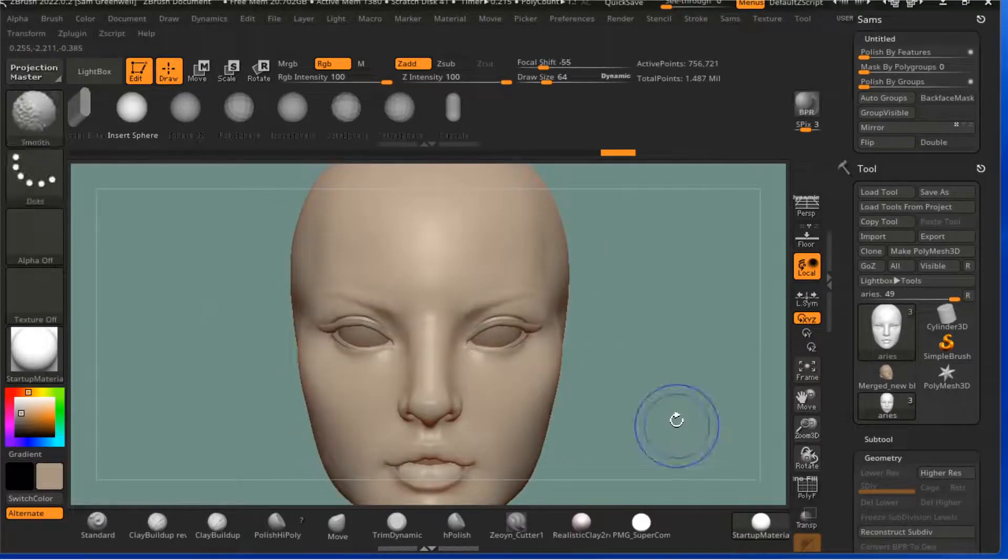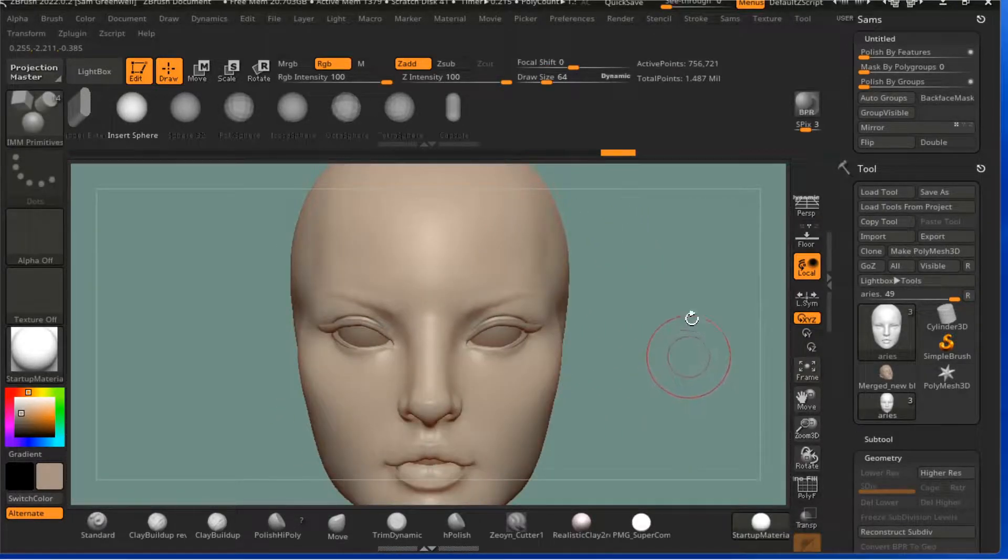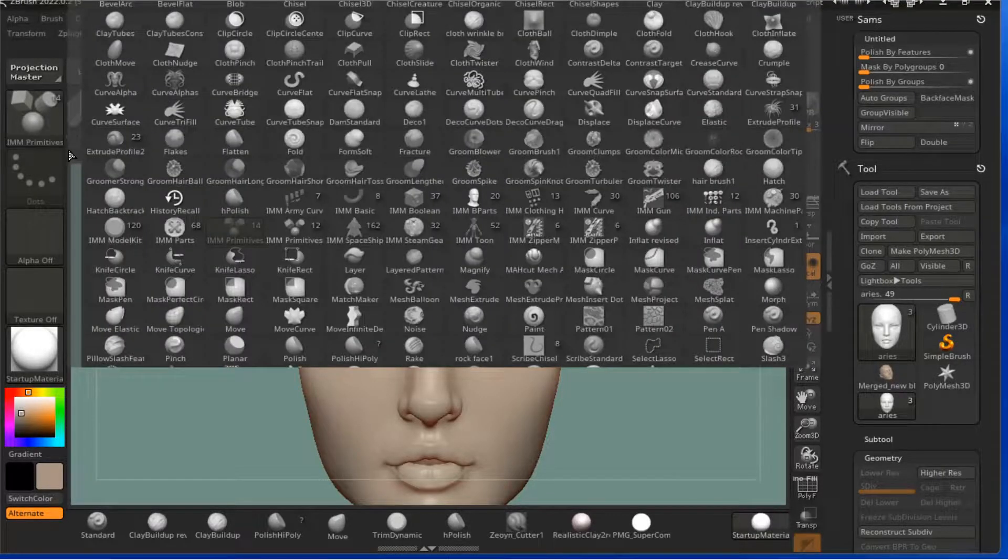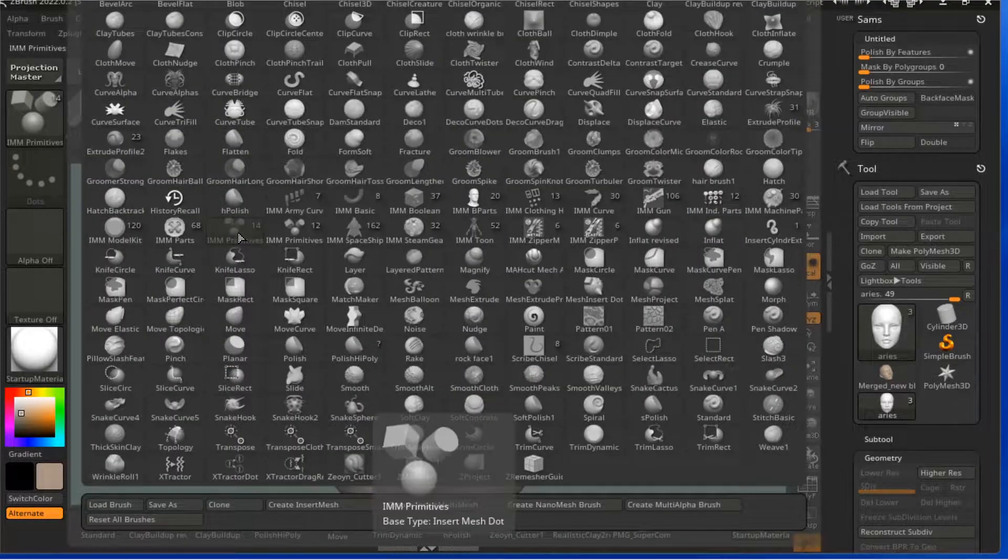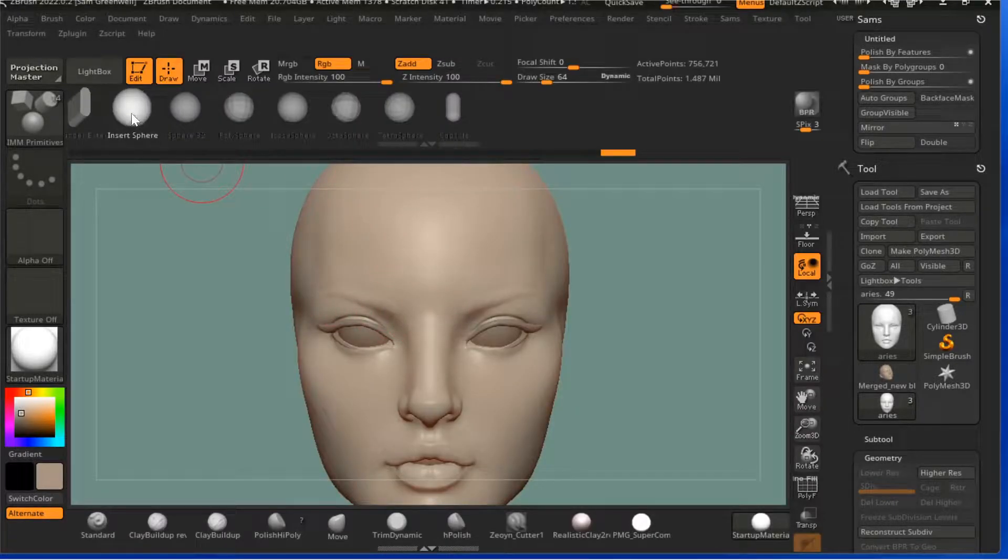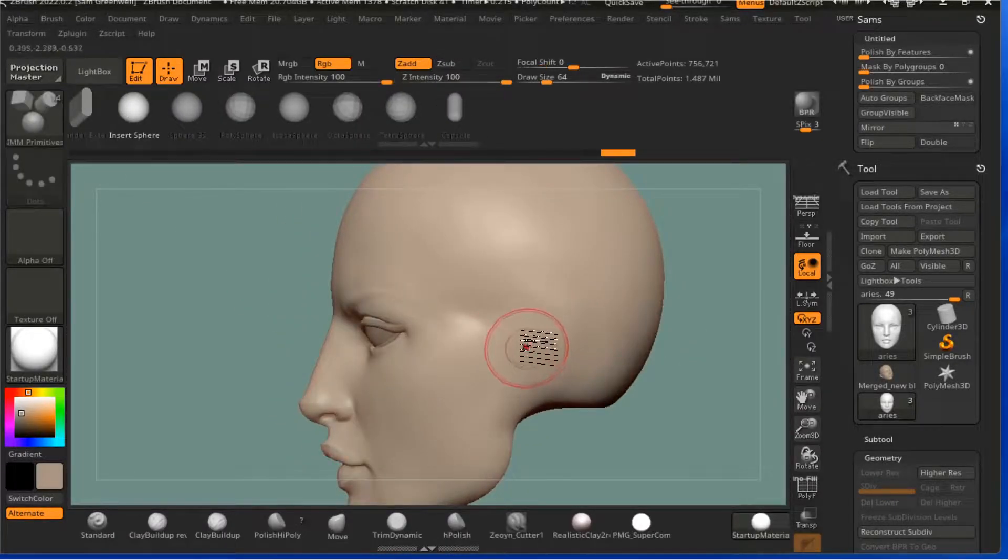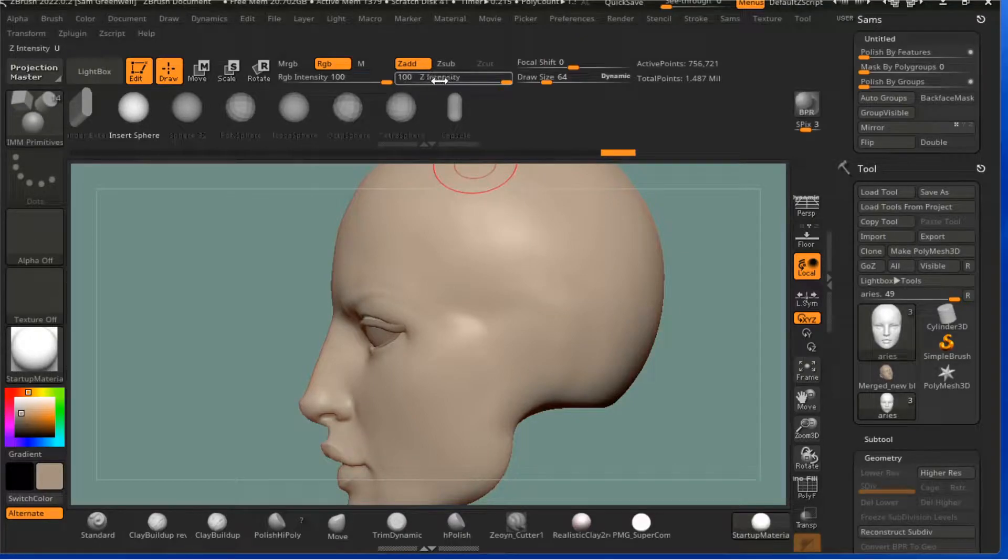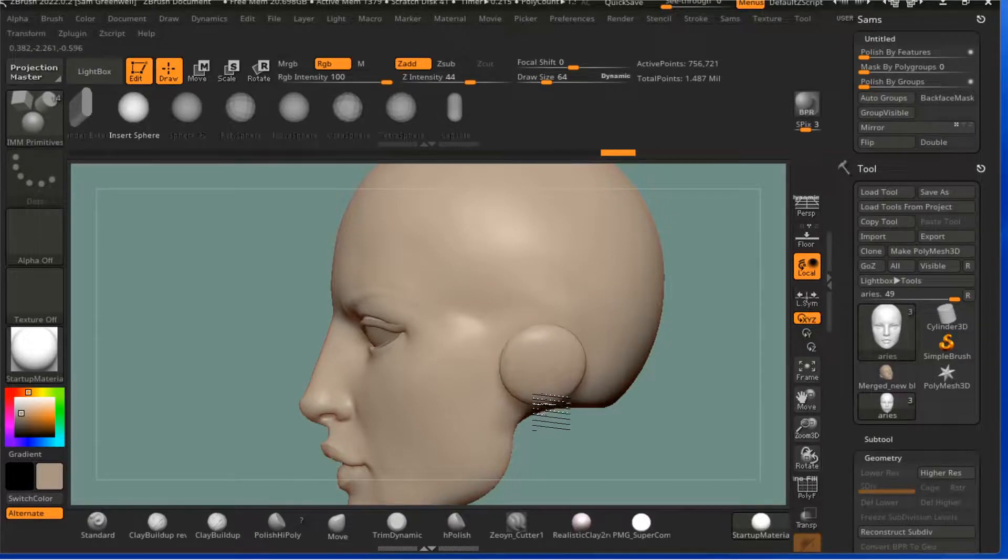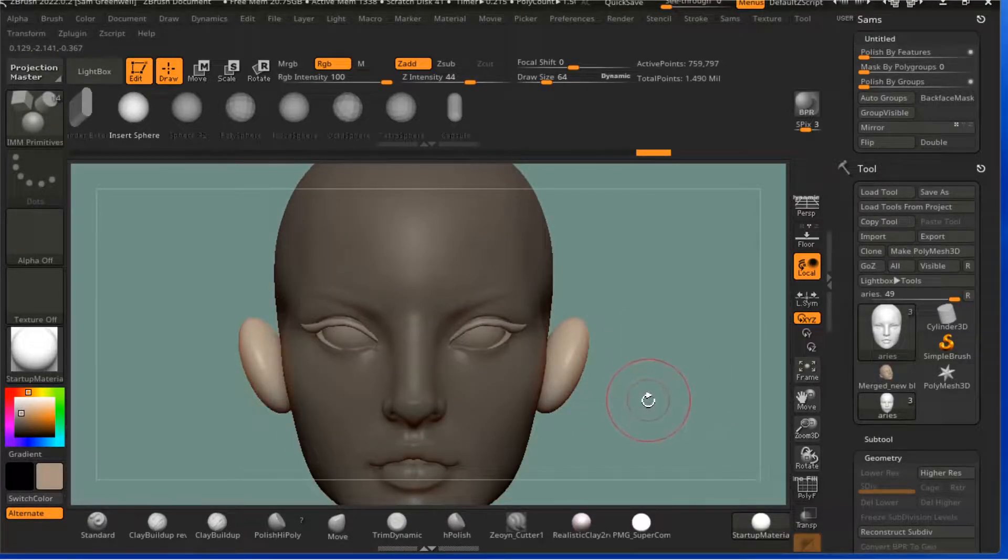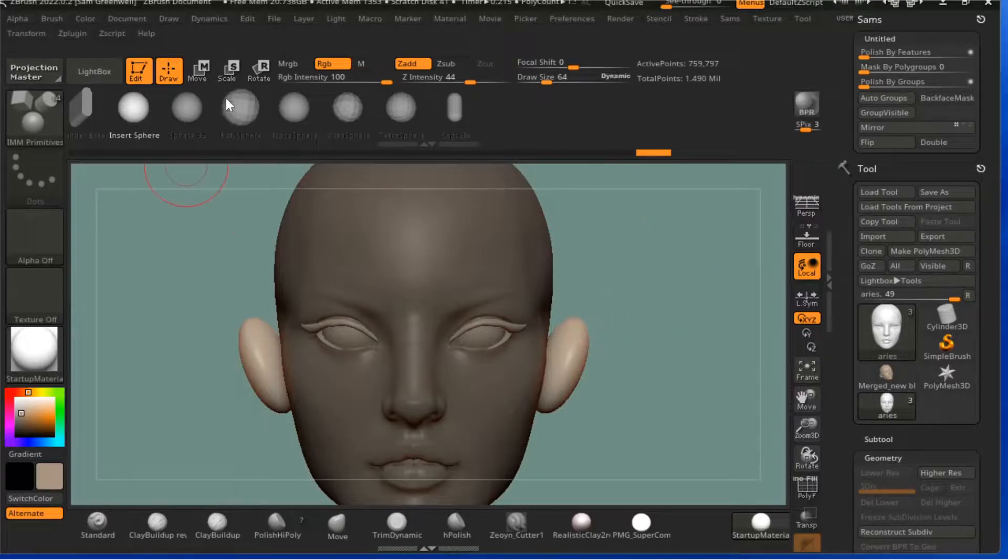So I've got a head here with no ears. What I generally do is start off, come up to the Insert Mesh Primitives, go to Insert Sphere, and then I'm going to take the Z intensity down so that I'll get more of a flat rather than an actual sphere. It's more elliptical I guess.